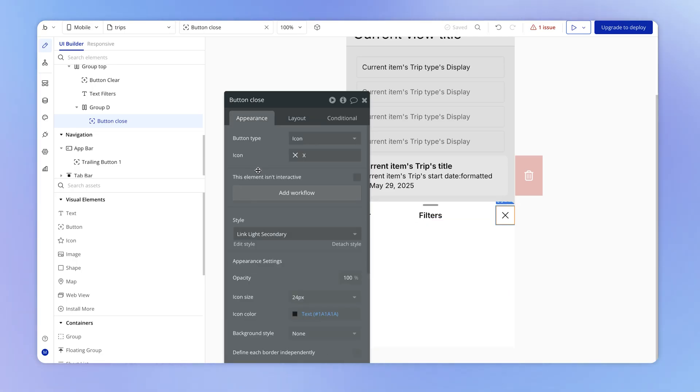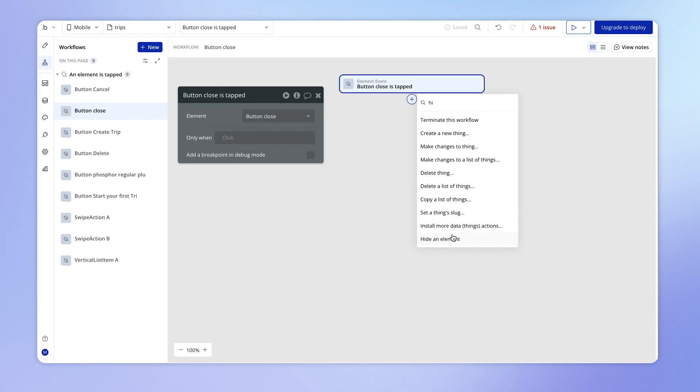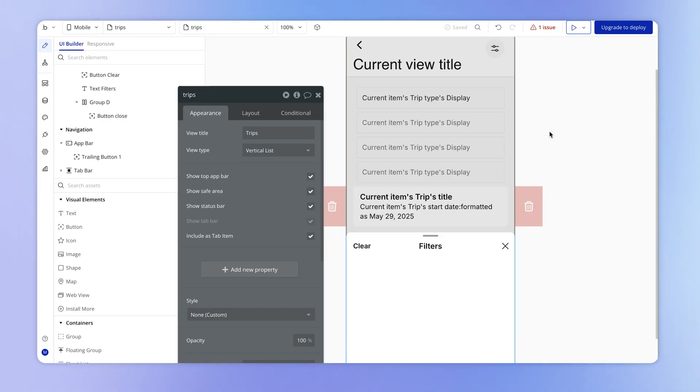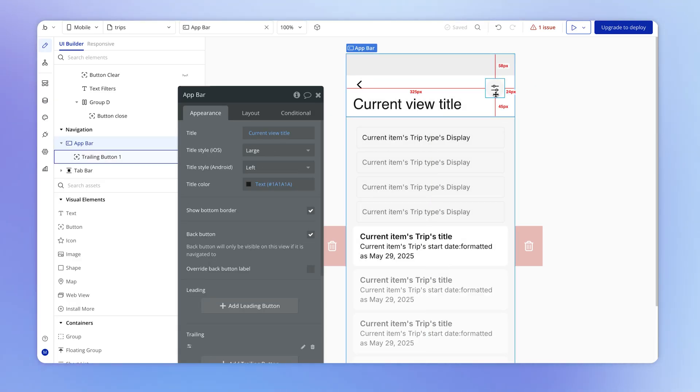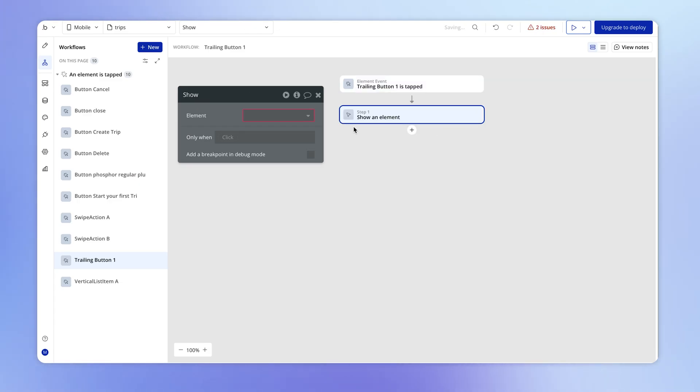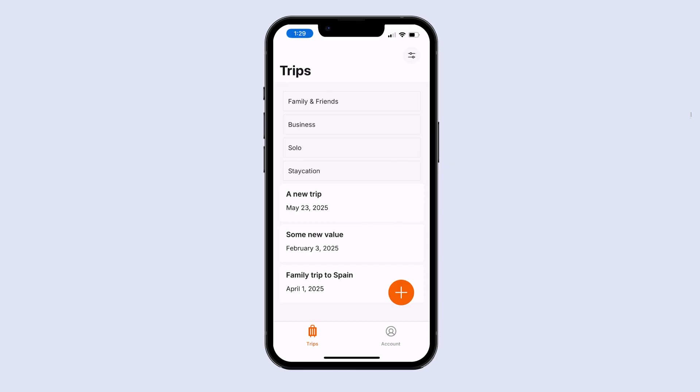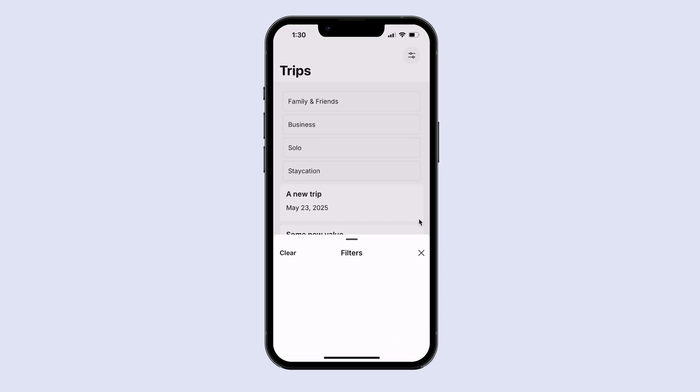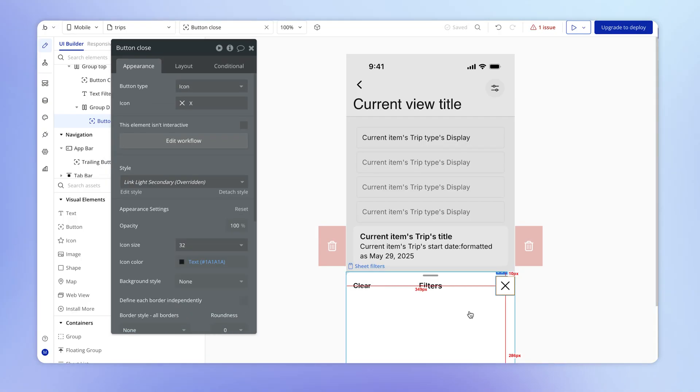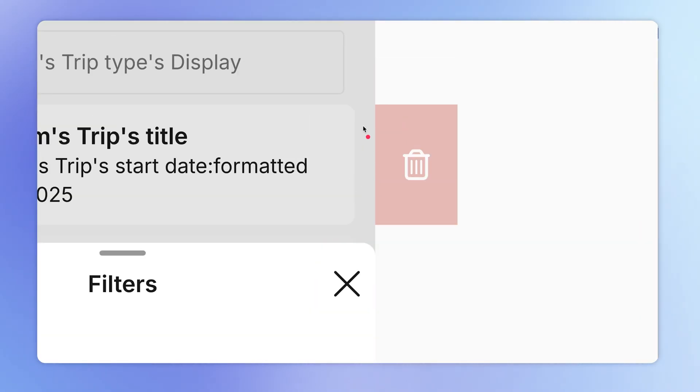Now let's hook up this close button as well. So I'm going to add a workflow to hide the sheet. So hide an element. We're going to hide that sheet filters. And then let's add the inverse action here on our trailing button, which we set up before. And this action predictably is going to show that filters sheet. And if we test this out, we should be able to click on that filters button. That's going to bring up the sheet. And then we can hit this close icon in order to close it again. Now I might just make another couple of small adjustments here just to decrease the size between this top row and the top of the sheet and also just increase the size of this icon slightly. So I'm going to change the icon size here to 32. It's a little easier to see.